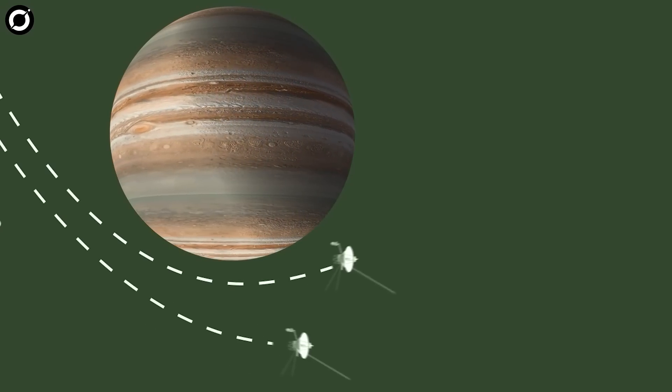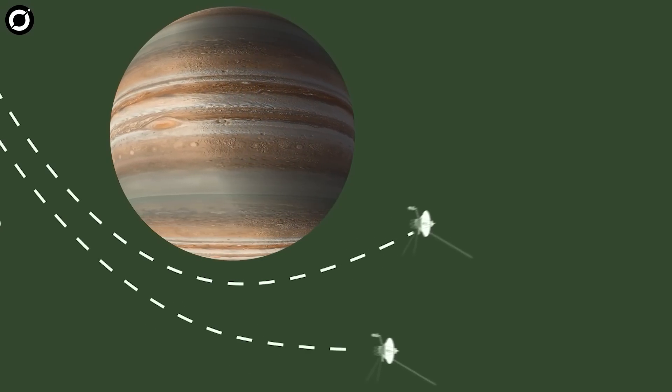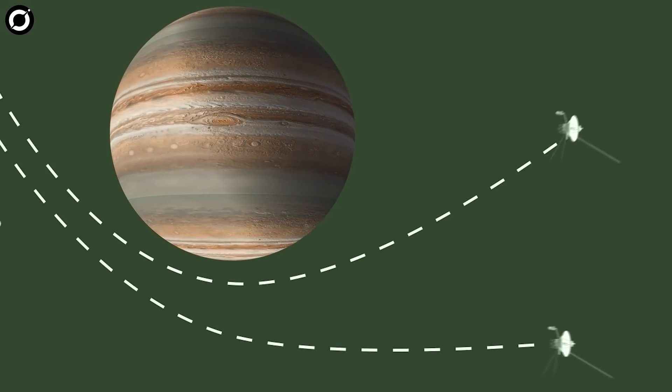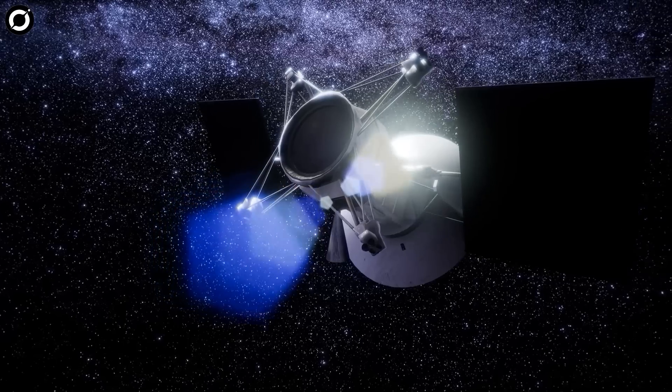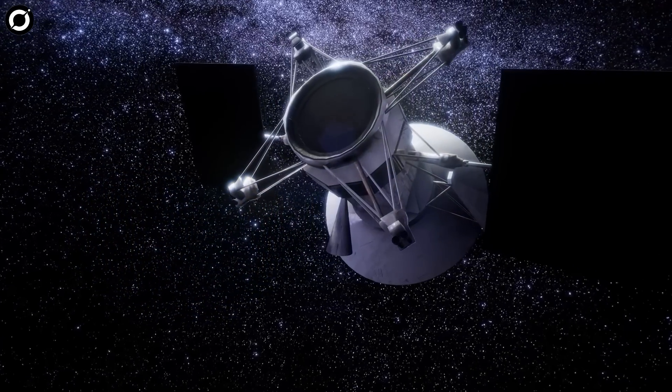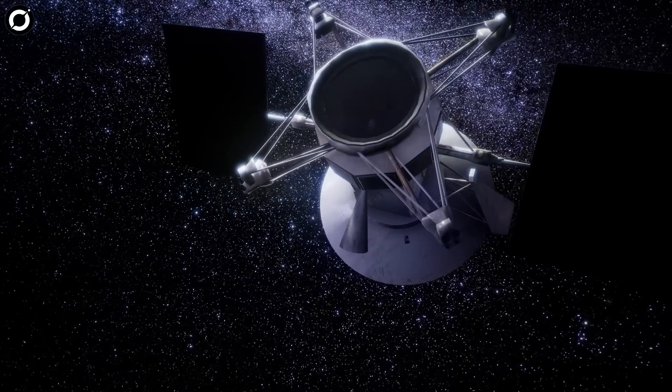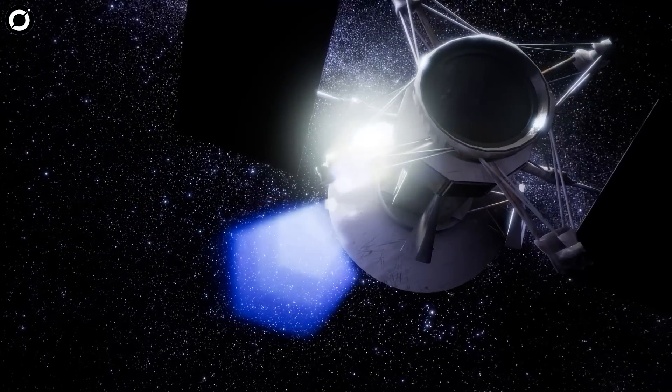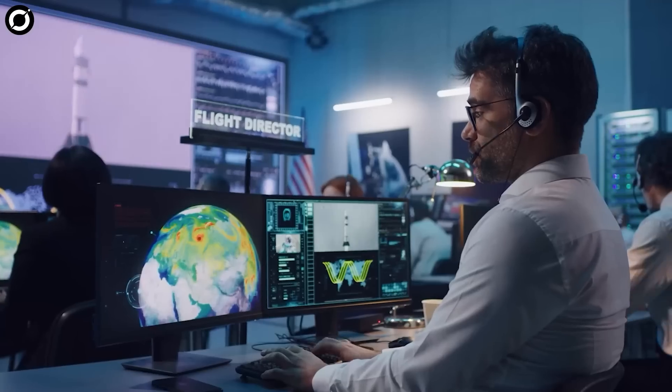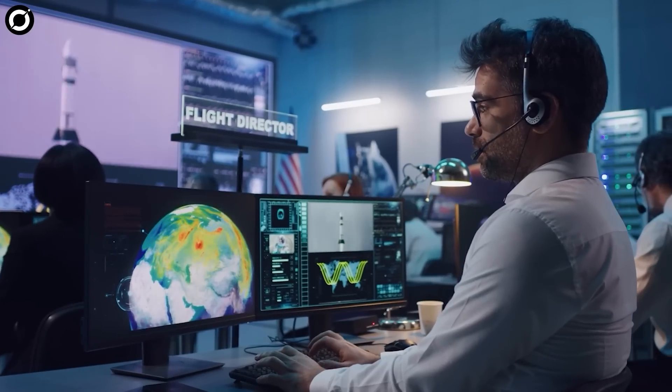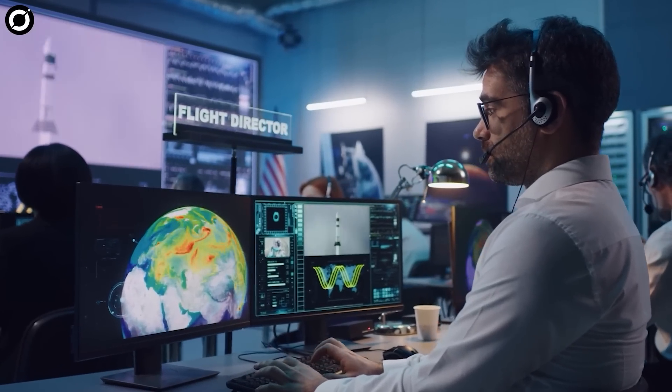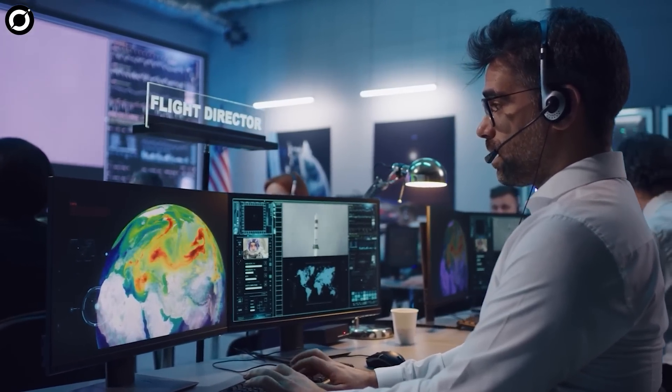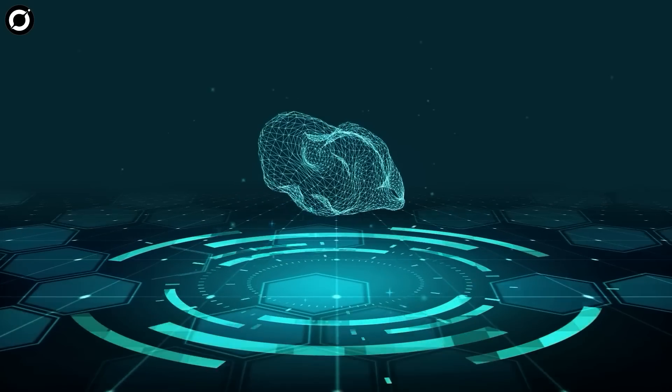Instead, Project Lyra employs an Oberth maneuver around Jupiter. The mission would much more resemble existing interplanetary missions, reads the paper. The drawback is that launch opportunities are very limited.